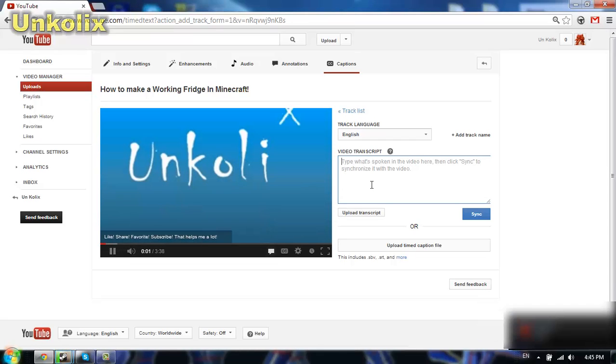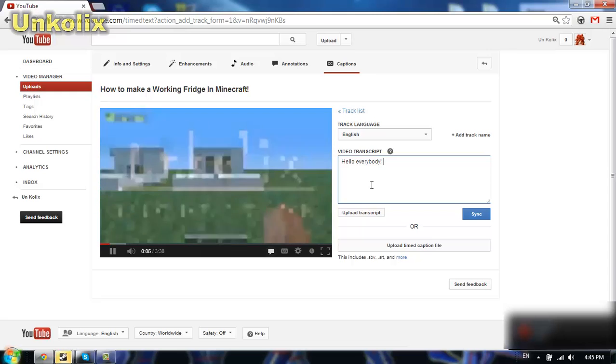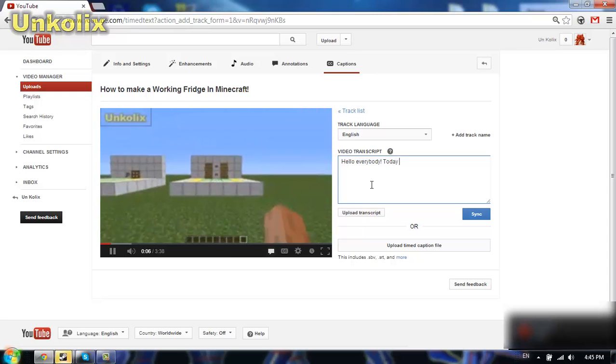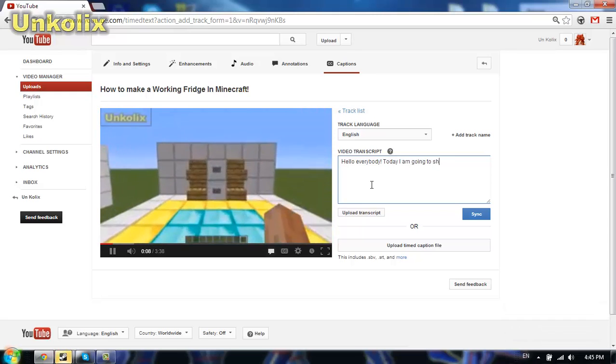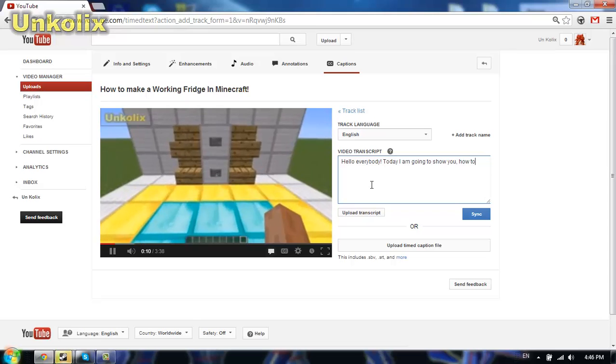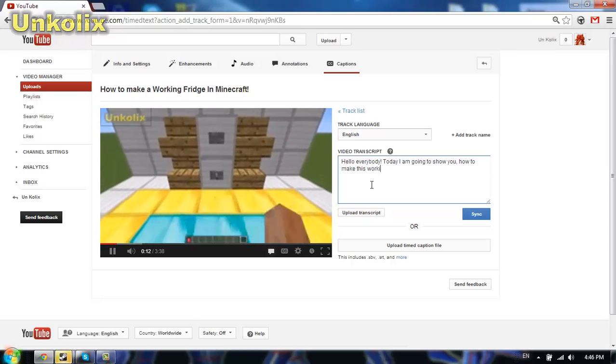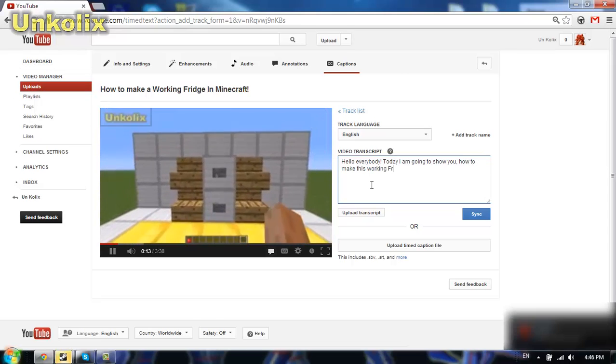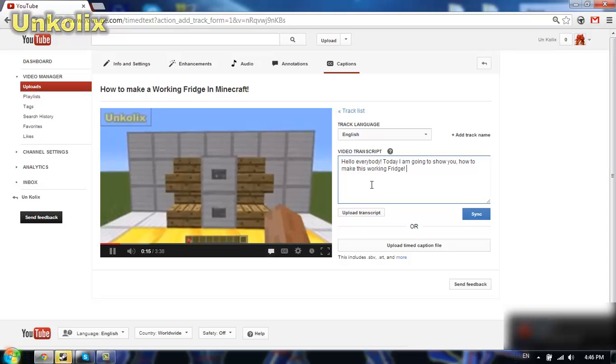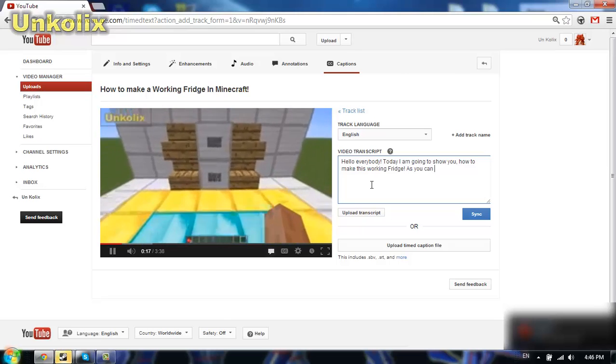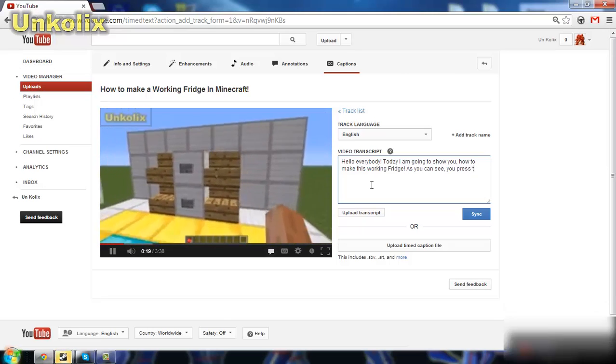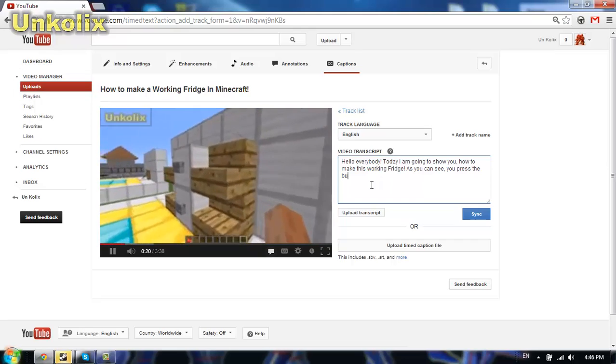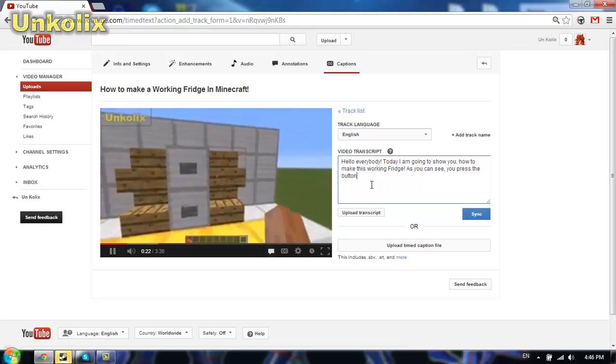Start by writing everything you said in the video to the video transcript. As you can see I'm writing it right now. Write every word you want, you can even change the words you said. And when you're finished, you have to click sync button.